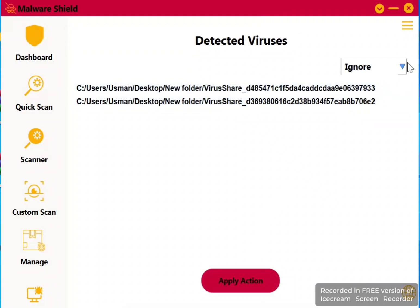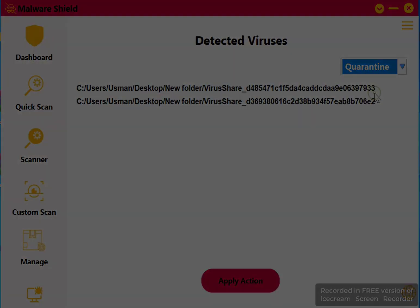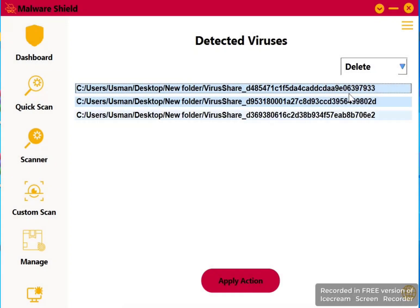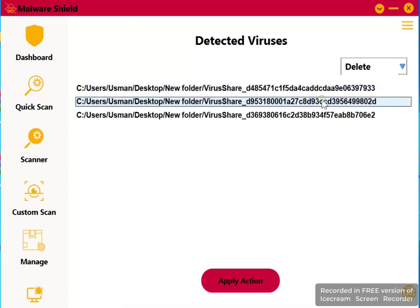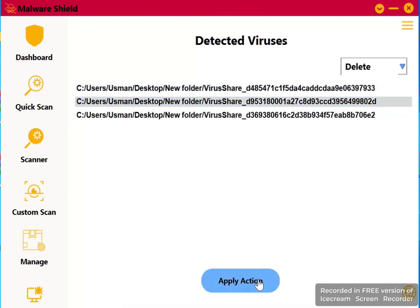Now let's see what will happen when we apply these actions. Start with delete: select the file, then from the drop-down select delete, now click on apply action and you see the file is gone. It will delete from the application as well as from the system.